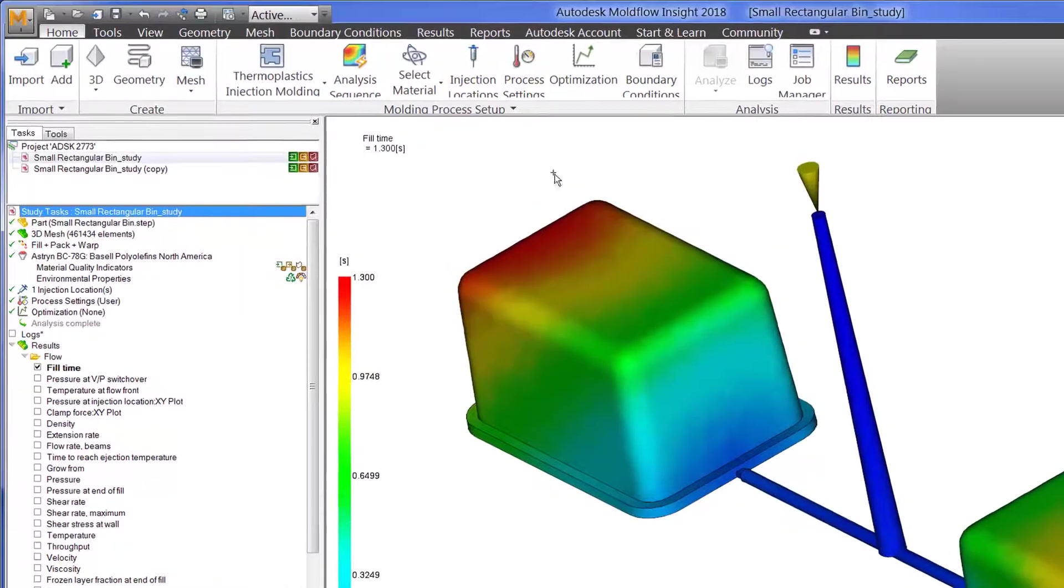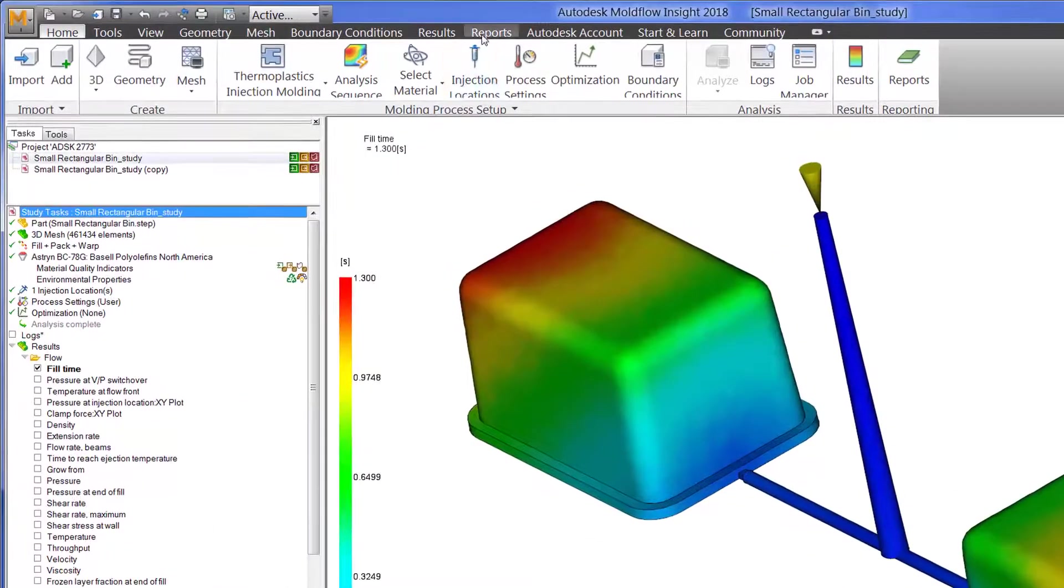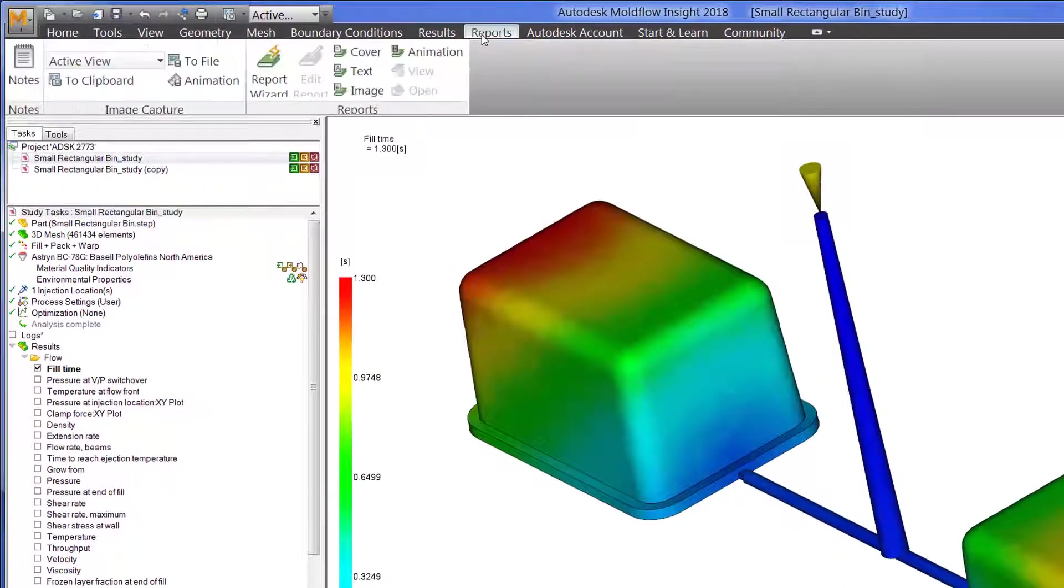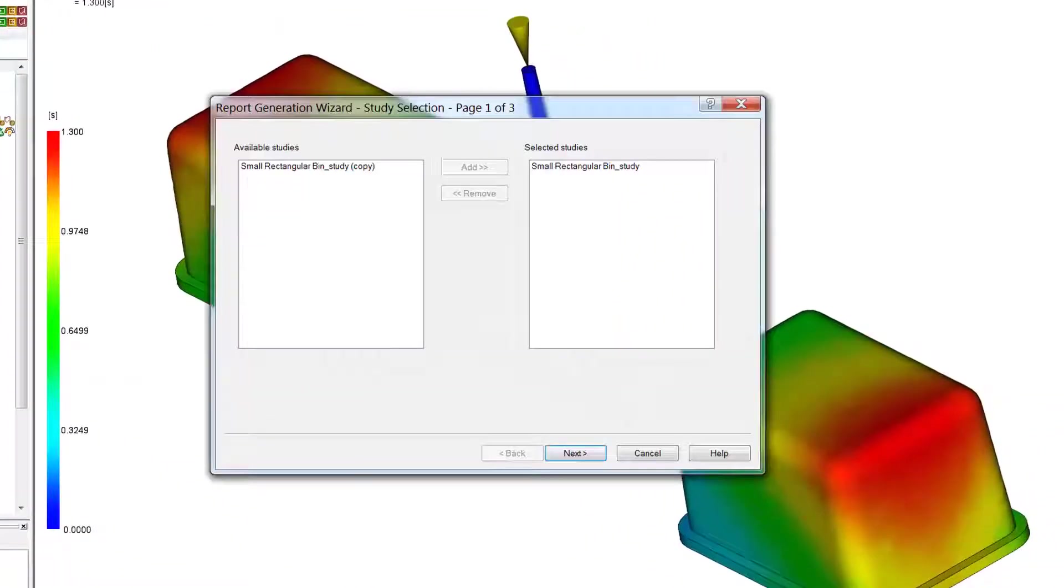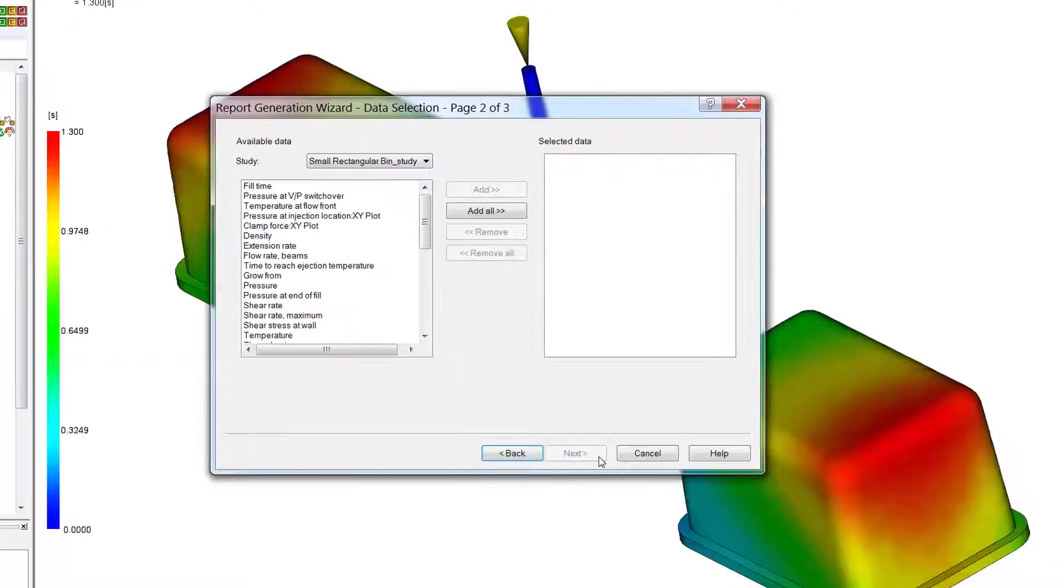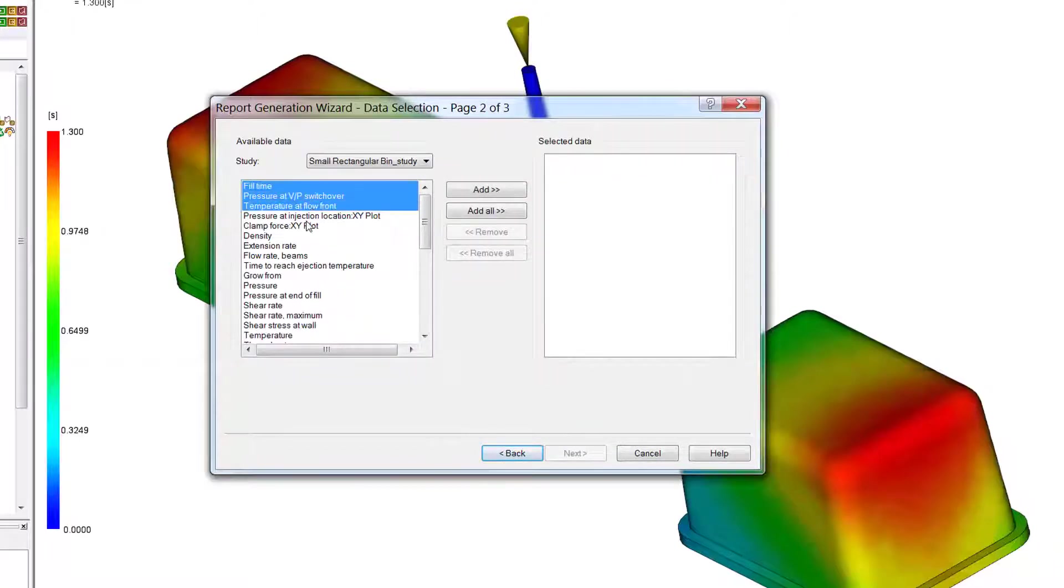Moldflow's ability to generate reports is very helpful when it comes to sending results to coworkers, toolmakers, customers, and process teams without the need for them to have access to Moldflow.